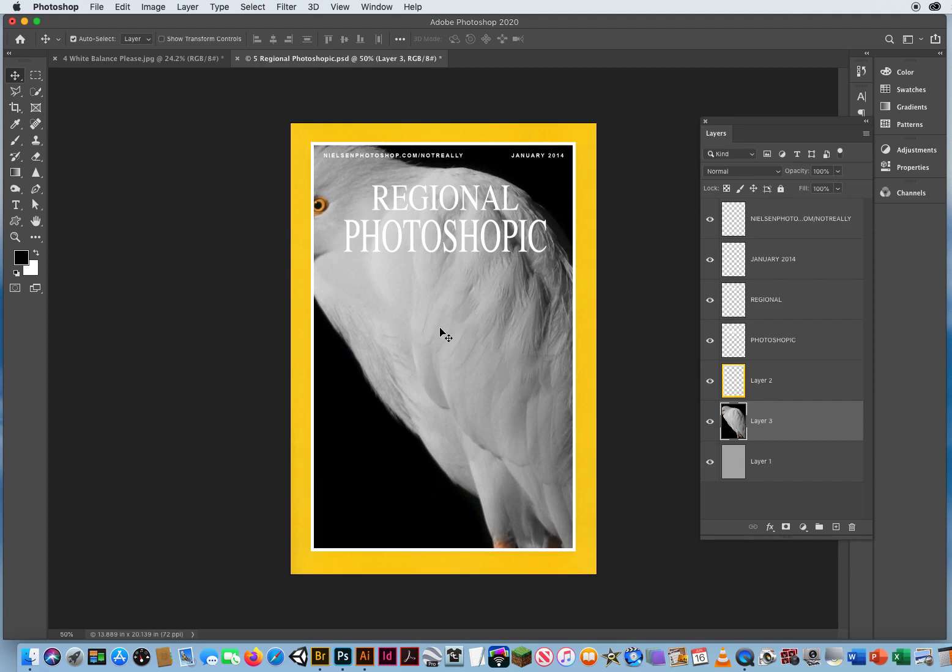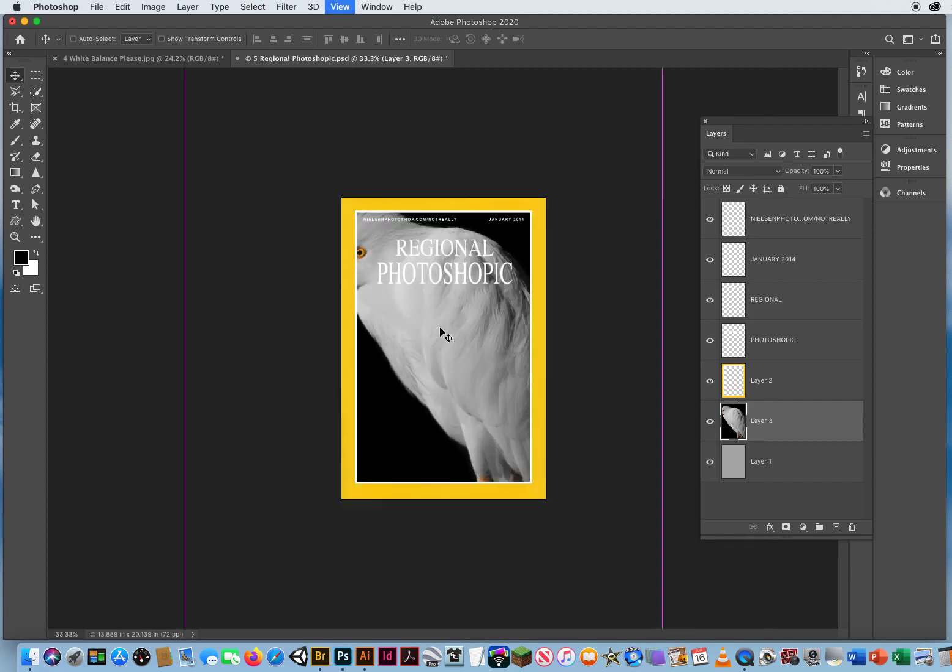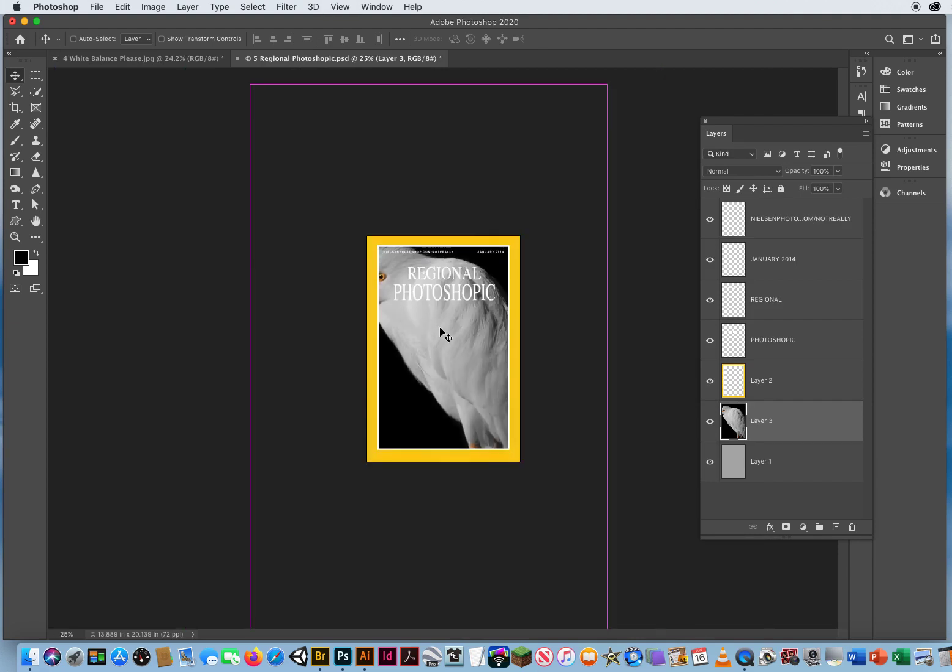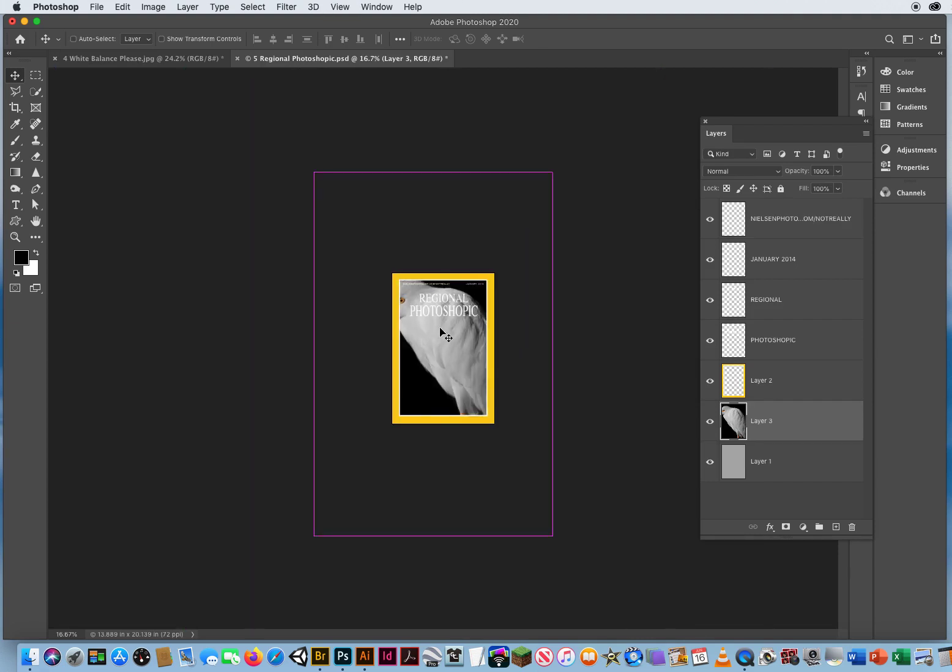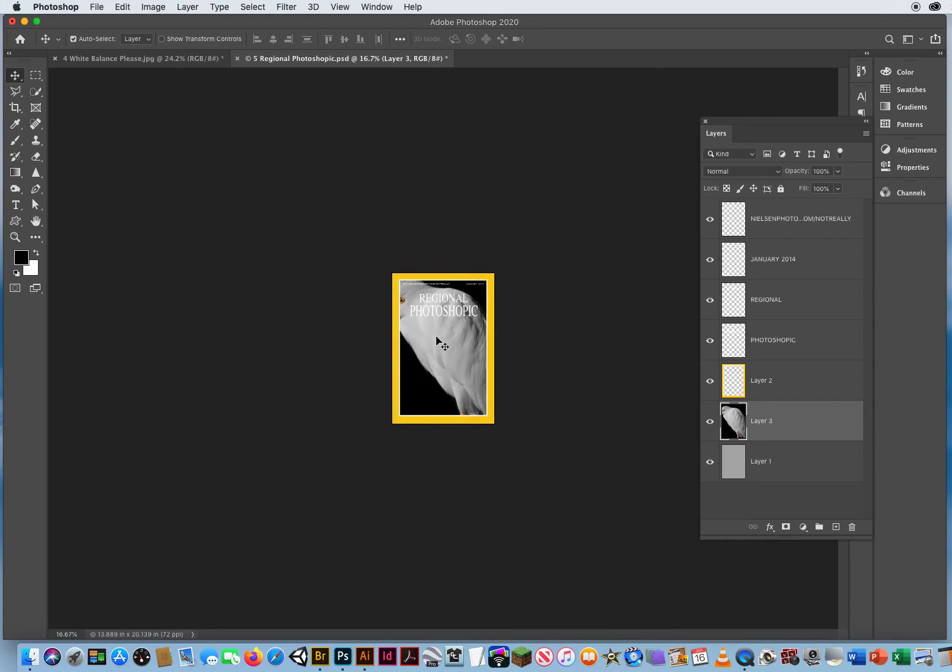I'm going to hit command and minus a couple of times. And you'll notice if I am on a layer and I take my move tool and I hover over that photo. Just by resting my move tool here, I can hold down the command key and it will show me a preview of the outer boundaries of that photo.